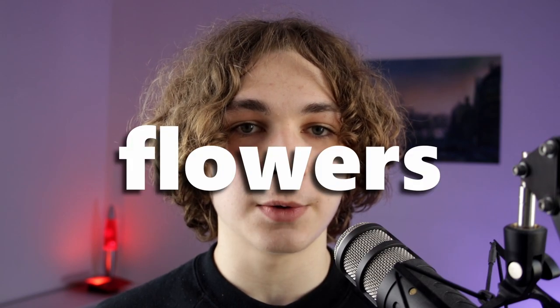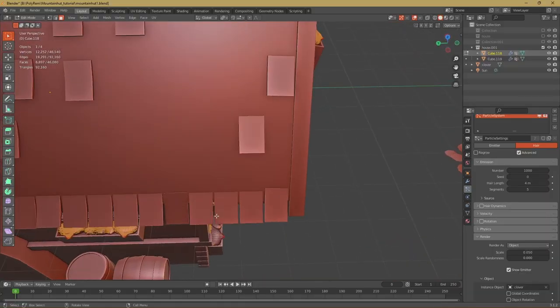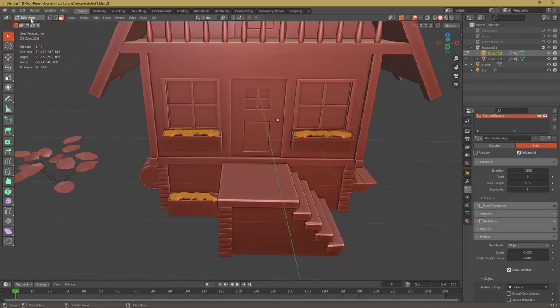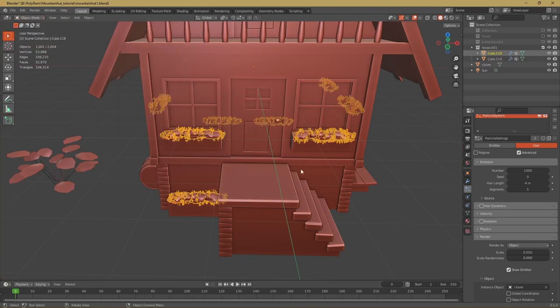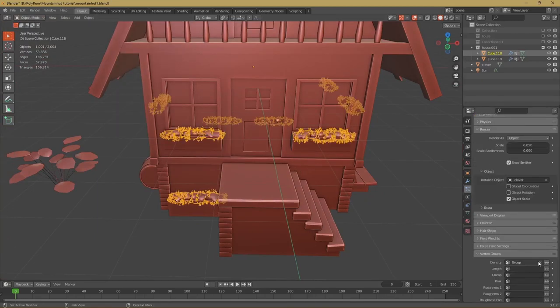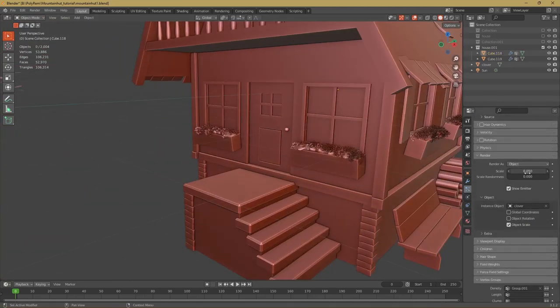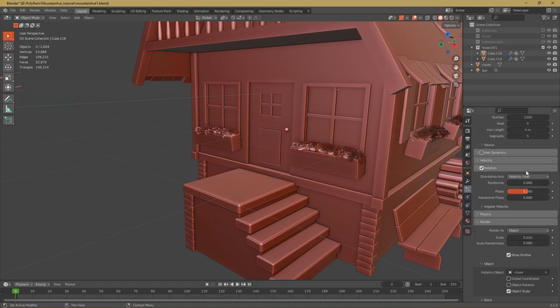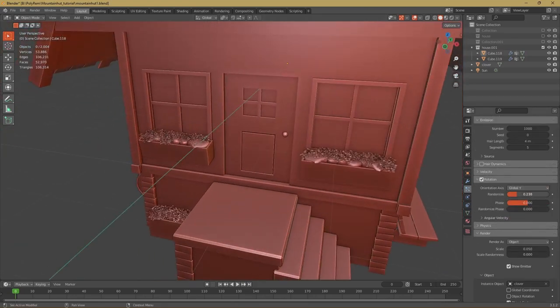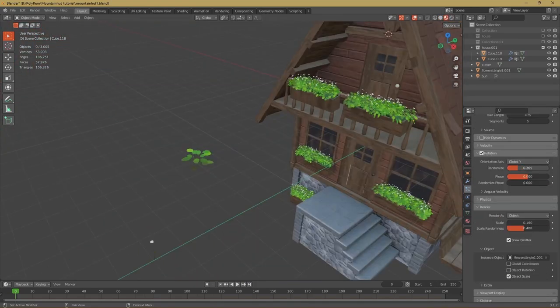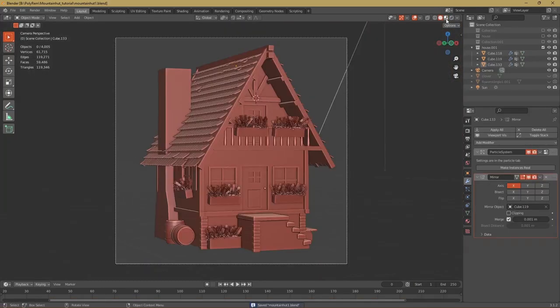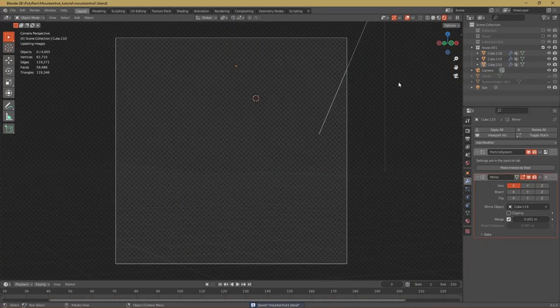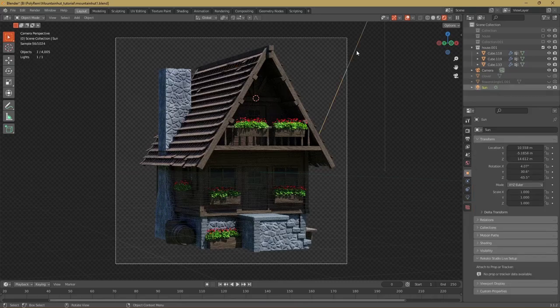Now we get to the very last step of the process which is adding the flowers and plants. So select the top faces of the deformed spheres which we made. With them selected we create a new vertex group. Then we add a particle system and I use the clover and flower from the stylized nature video. Just select those plants and now we got some flowers and plants coming out of the pots. And with that we are finished with creating our house.